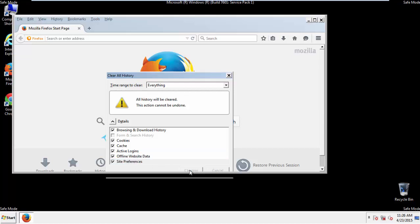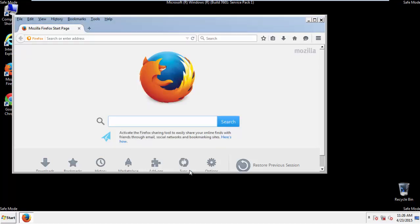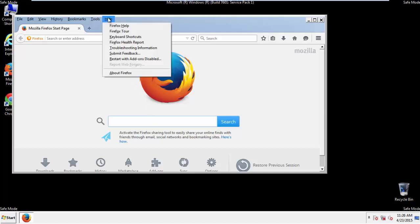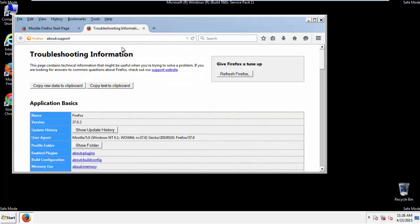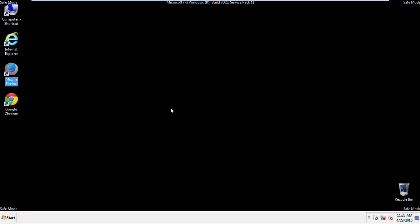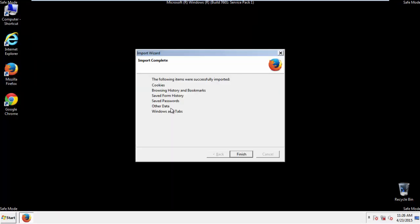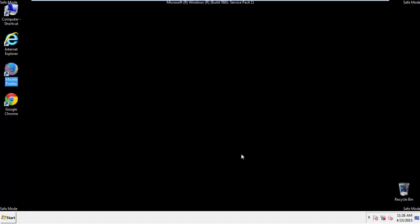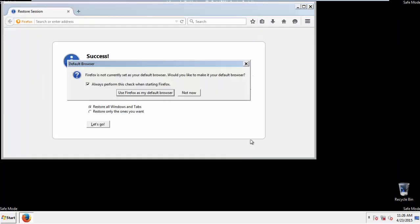Now we'll reset the browser. Choose Troubleshooting Information and refresh browser. Finish. And we're done. Just get rid of this.